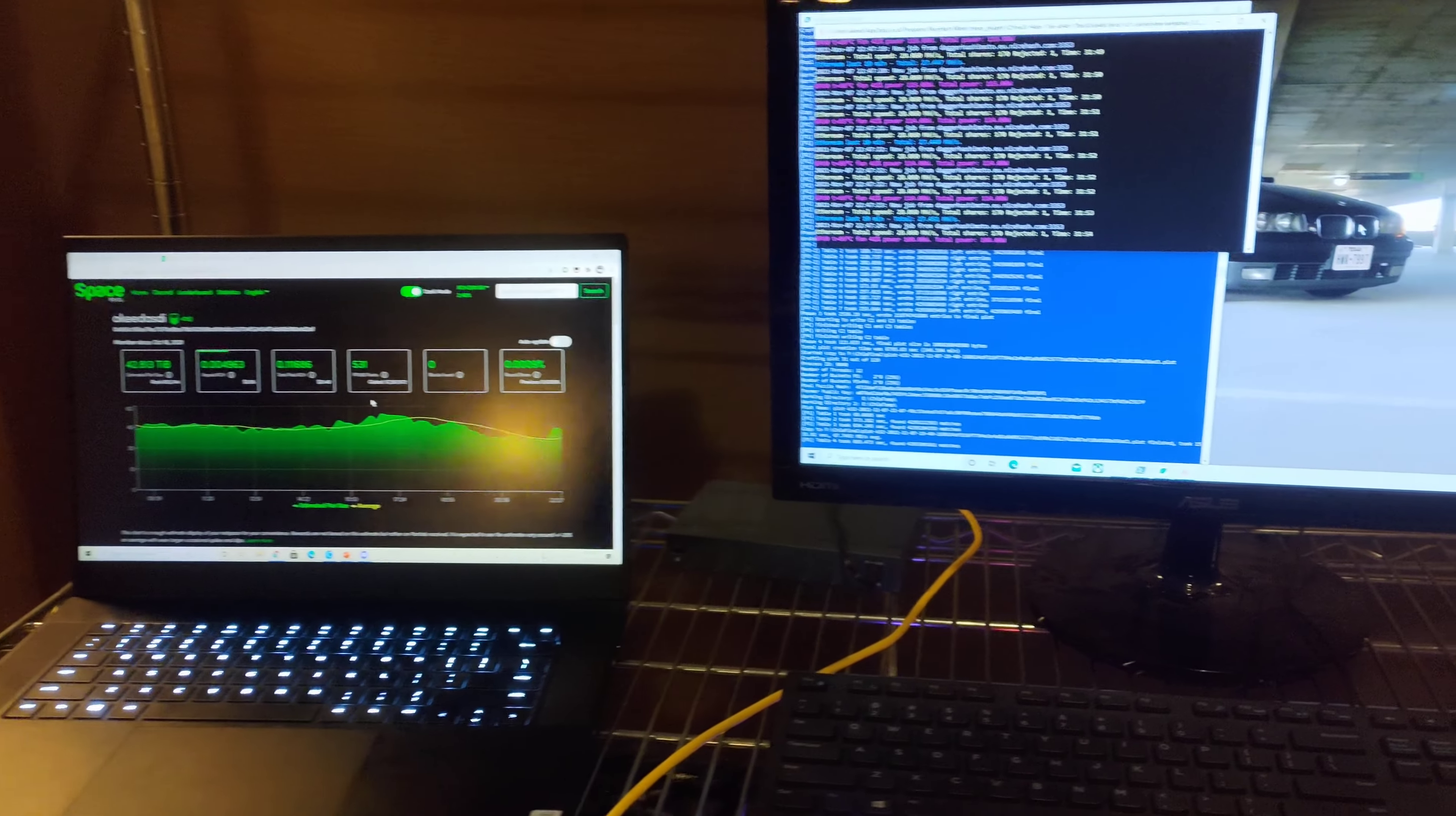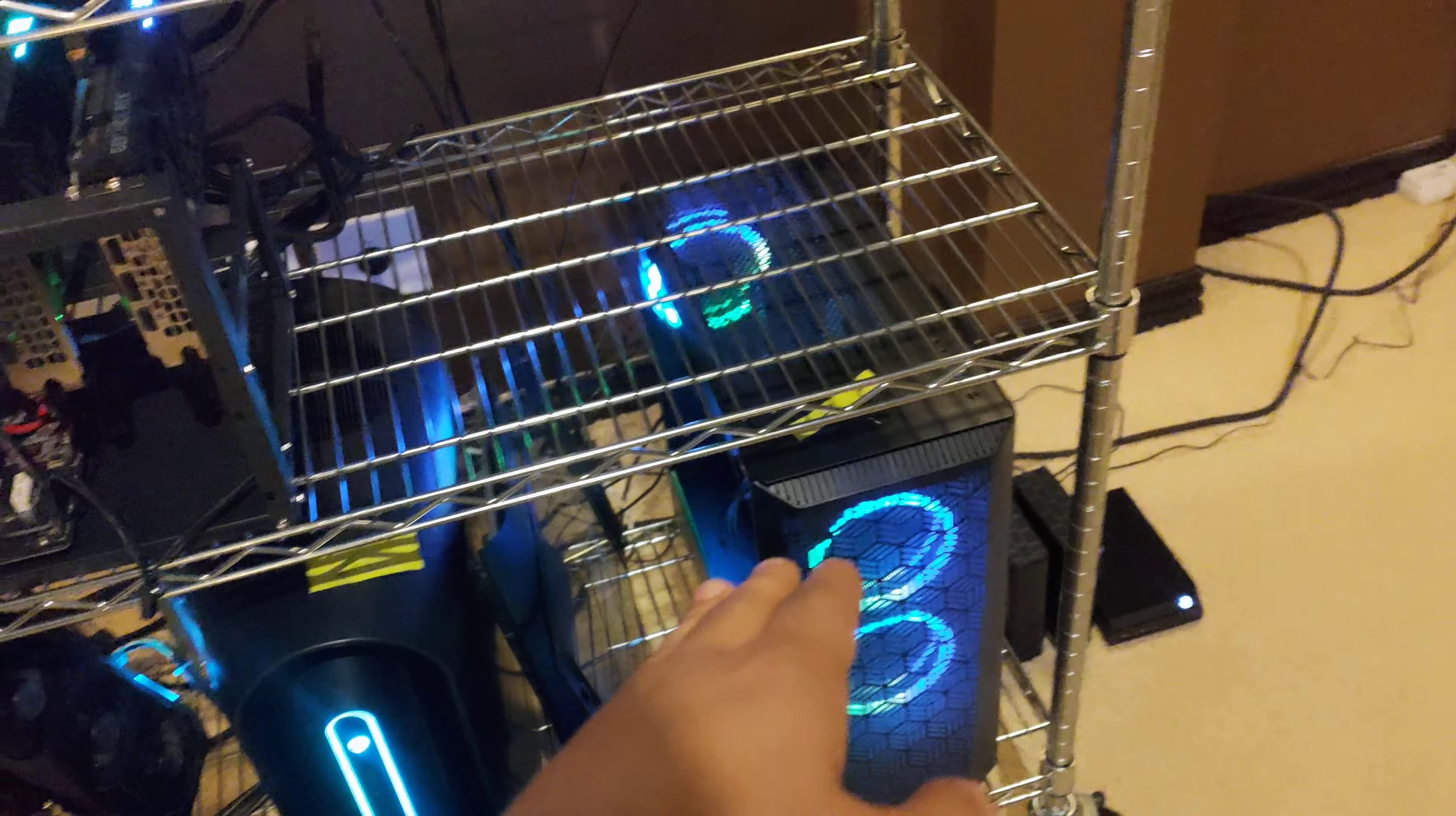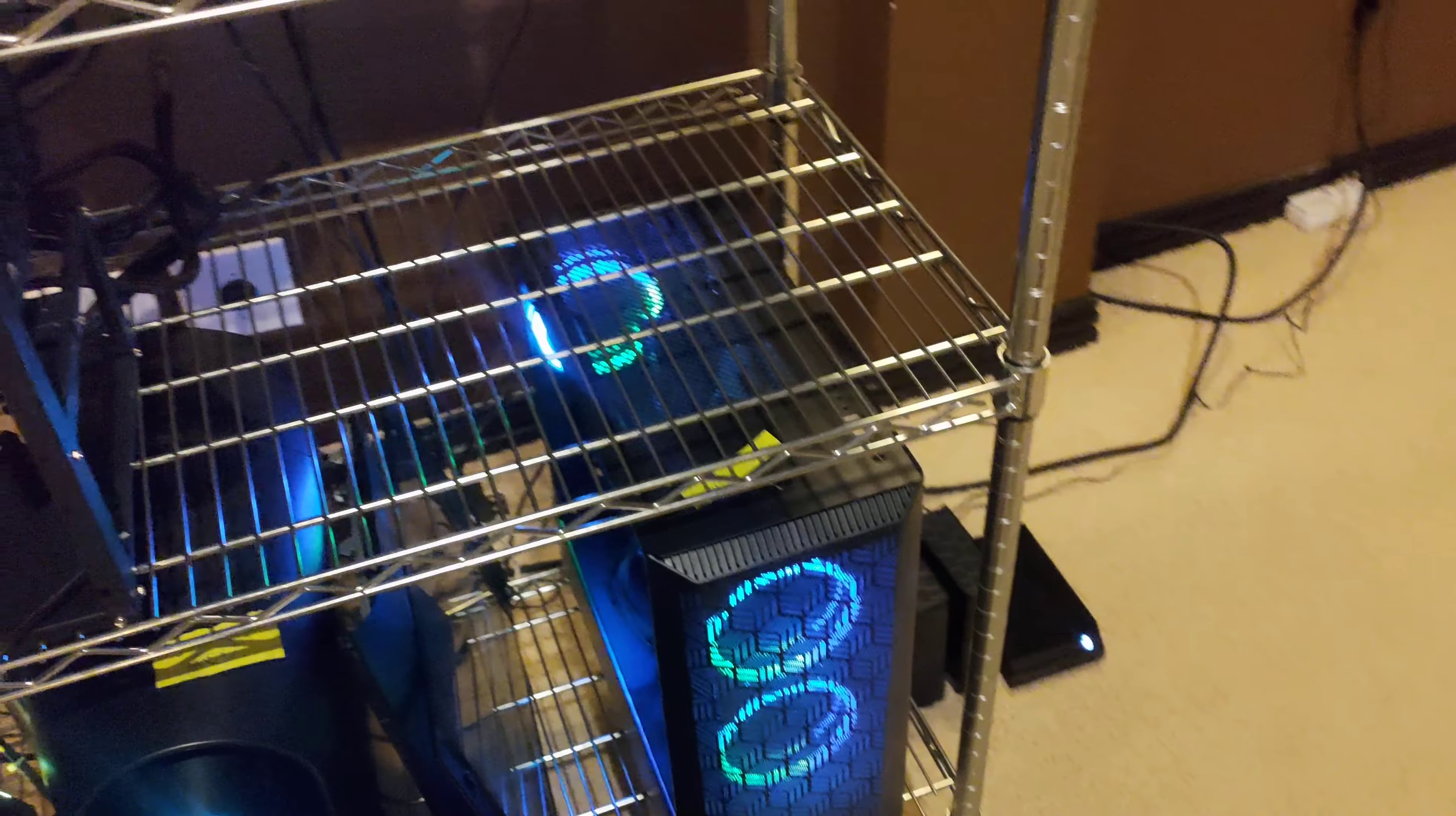Alrighty, now getting to the Chia side. If some of you guys remember, this is one of my plotting rigs. The other one is in my room. This guy has been giving me problems - it's just been shutting off on me sometimes randomly.